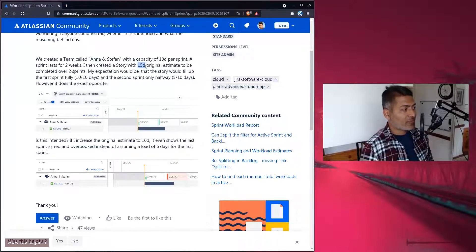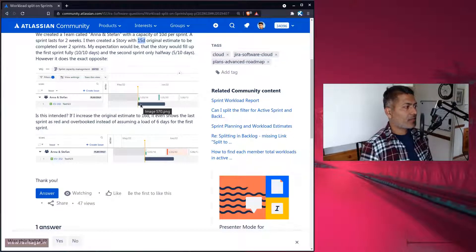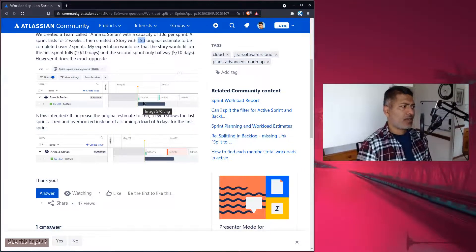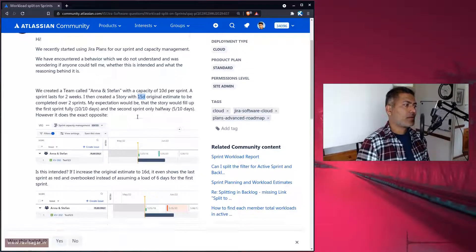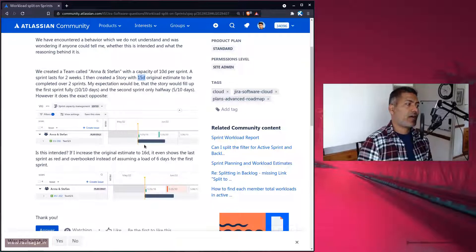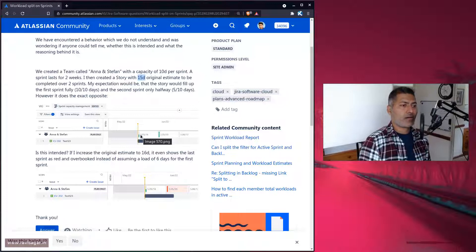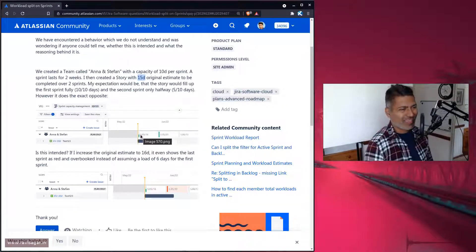So if the estimate is 15 days, what does advanced roadmap do? Advanced roadmap basically shows the story spanning across multiple sprints. What Stefan was expecting, I believe, is that the first sprint will be filled first with 10 days, and the second sprint will be filled with five days — something like that.